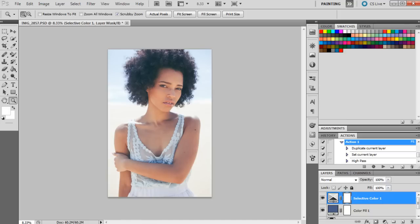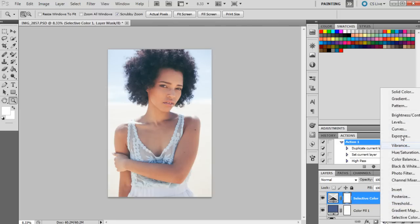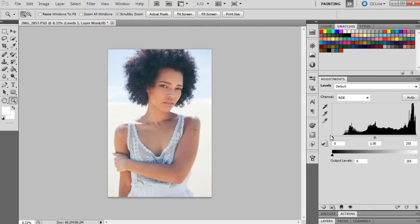And then we're going to move on to the levels. We'll just bring that up and those numbers will be 14, 1, and 249.